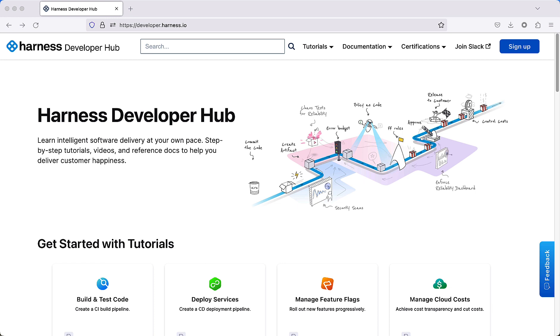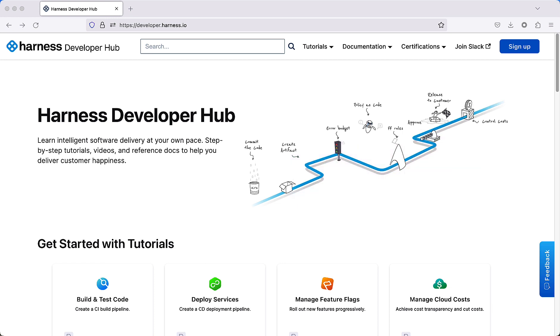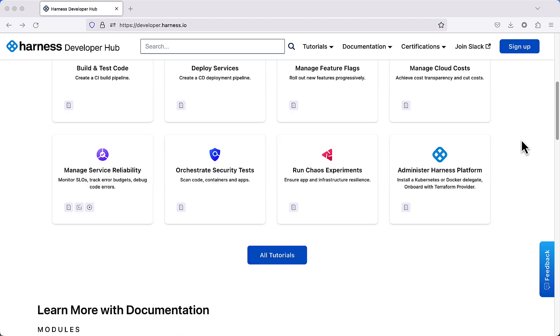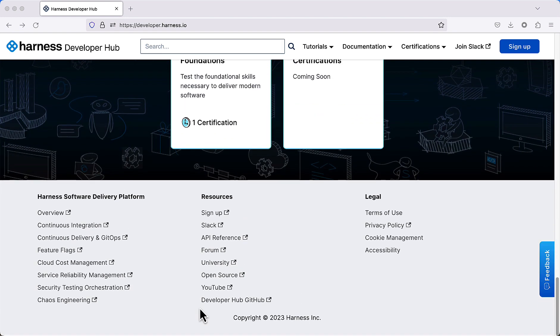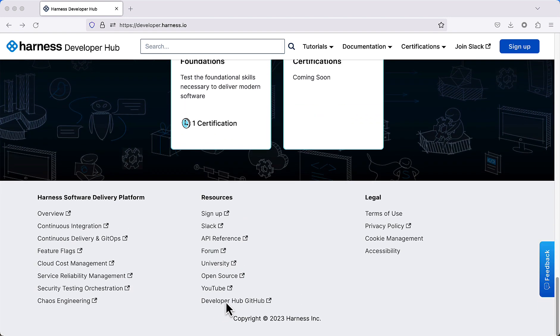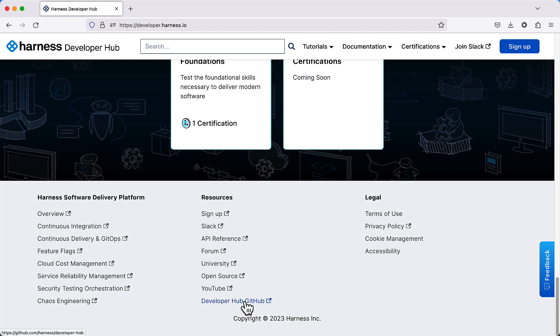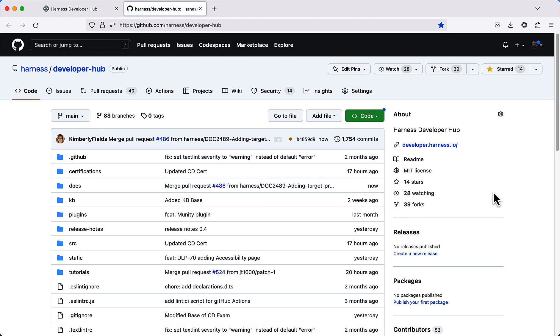Now the HDH is an open source project and you can actually contribute to any one of these particular facets. The first thing you want to do is fire up GitHub. This is where the project is hosted. Scroll all the way to the bottom, click on Developer Hub GitHub, and you're now brought to the GitHub page for Harness Developer Hub. We use the pull request based process for any sort of changes, but there's a few ways to actually do this.